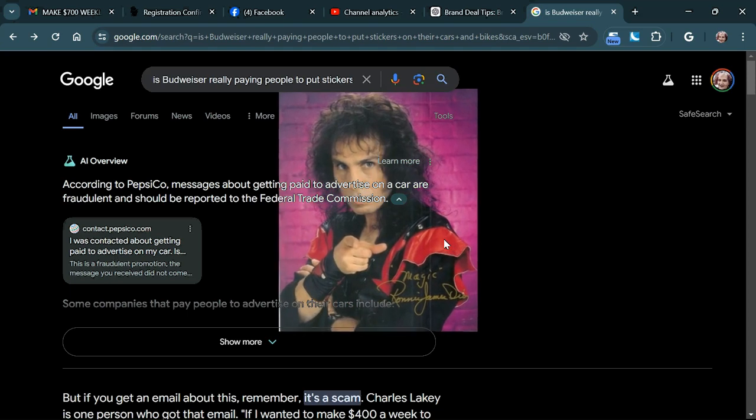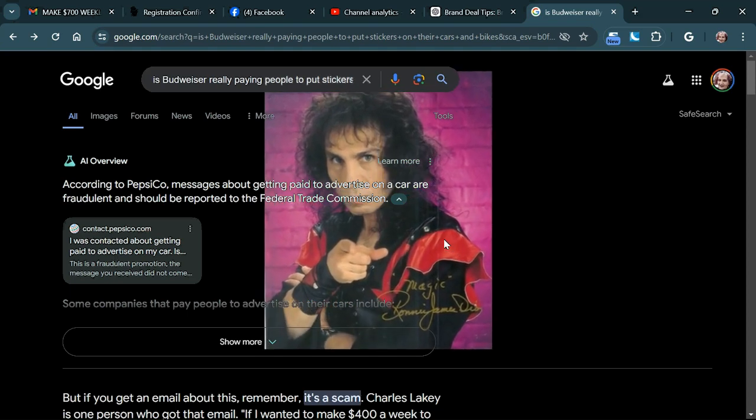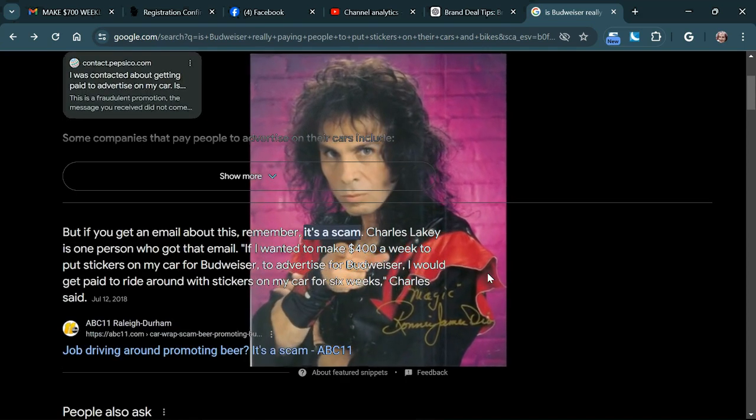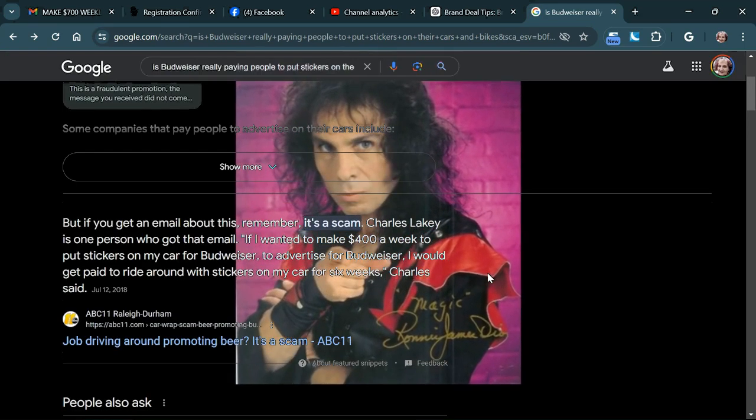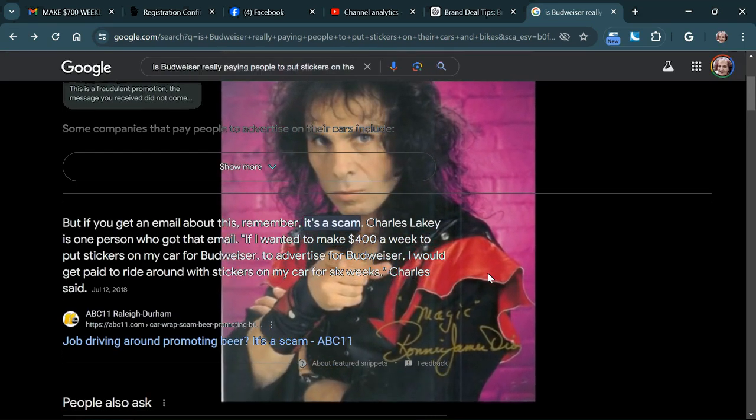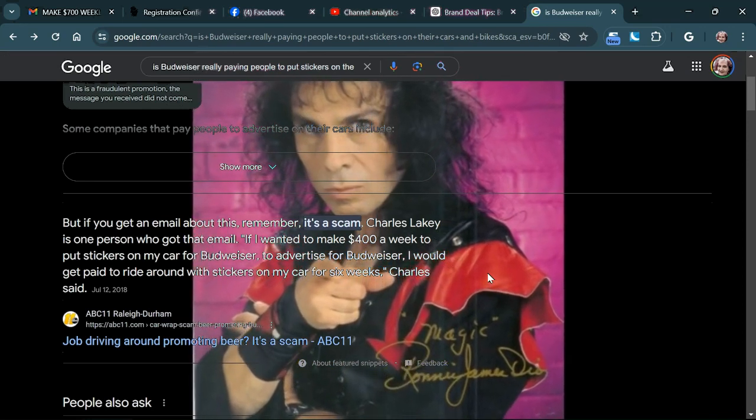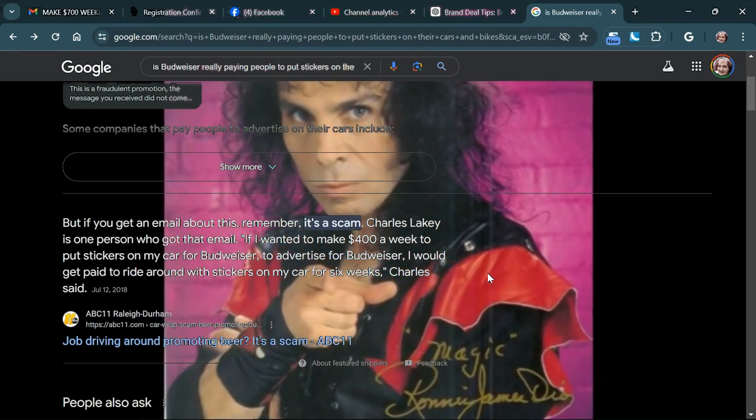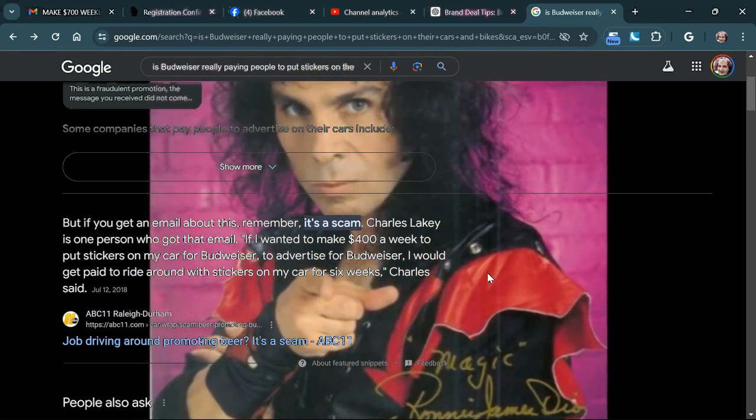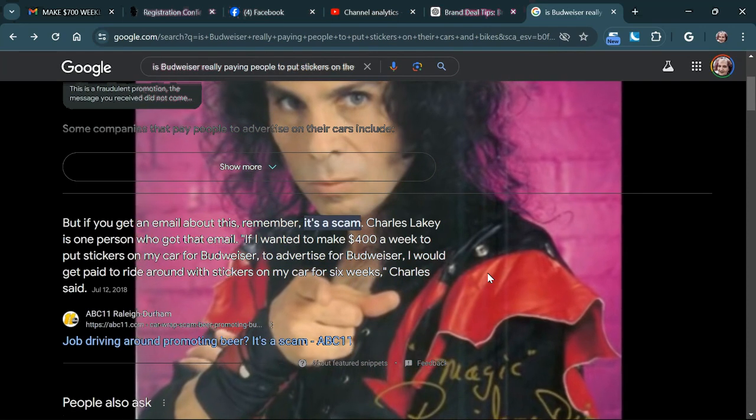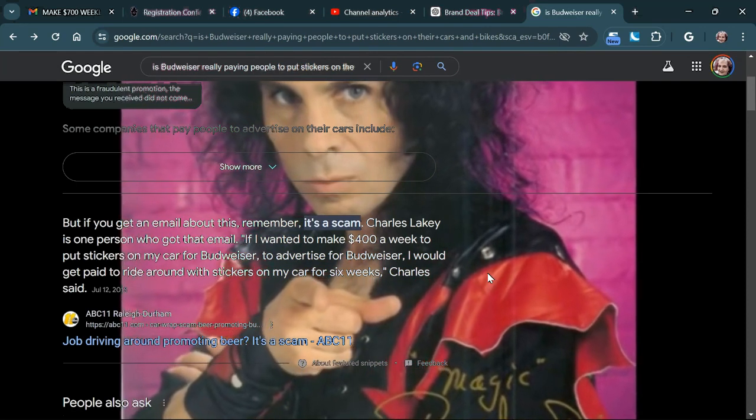And apparently, it's a scam. Now, in Budweiser's defense, before you guys go get guns and shoot cans, because apparently that's a thing.